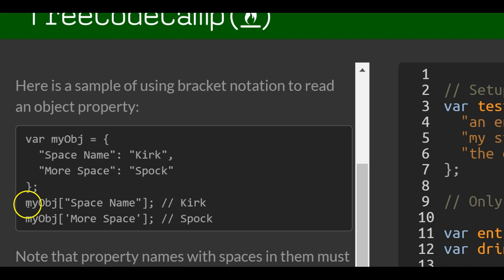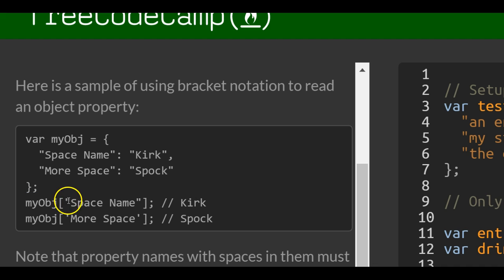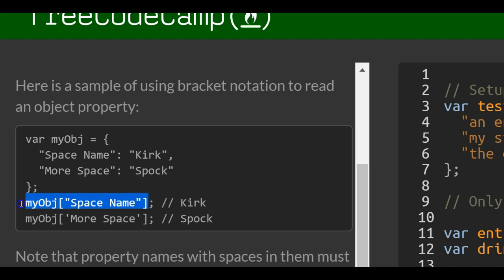Here they use bracket notation to read an object property. They have myObj, brackets, double quotes, space name. So this basically has Kirk in it.